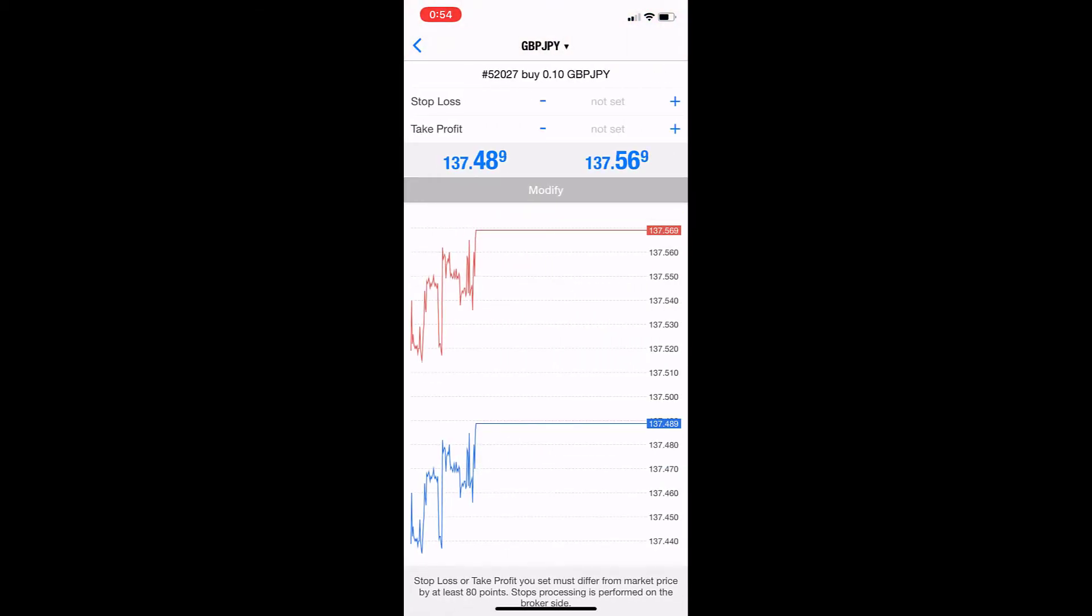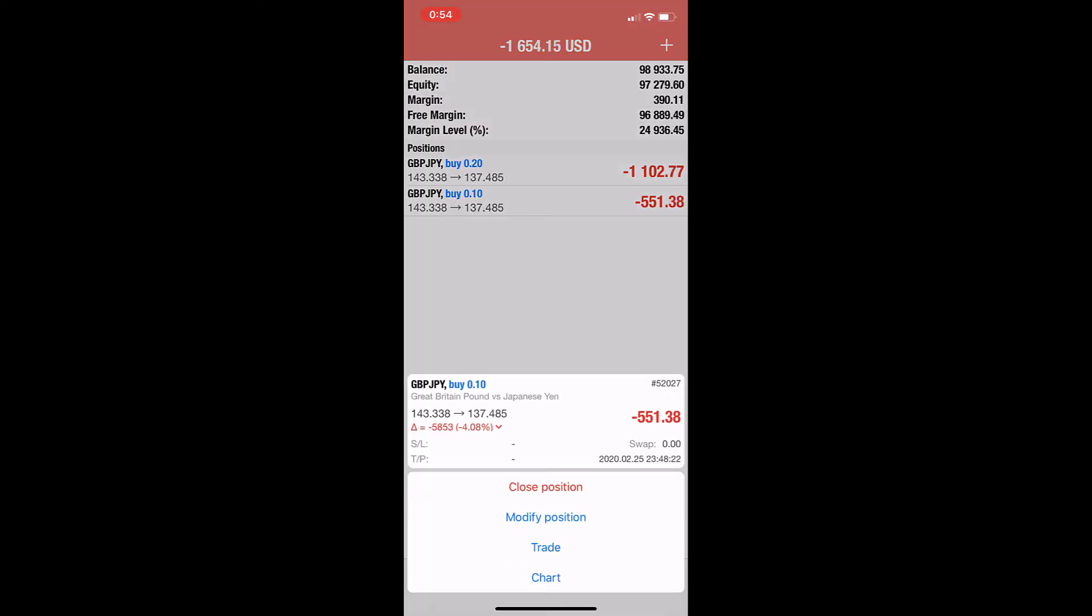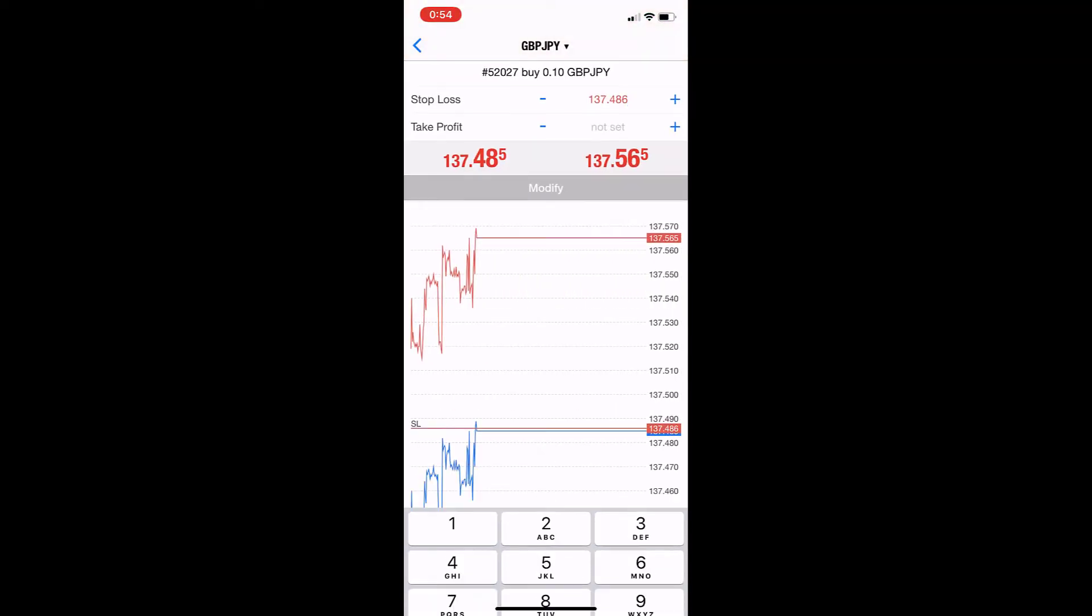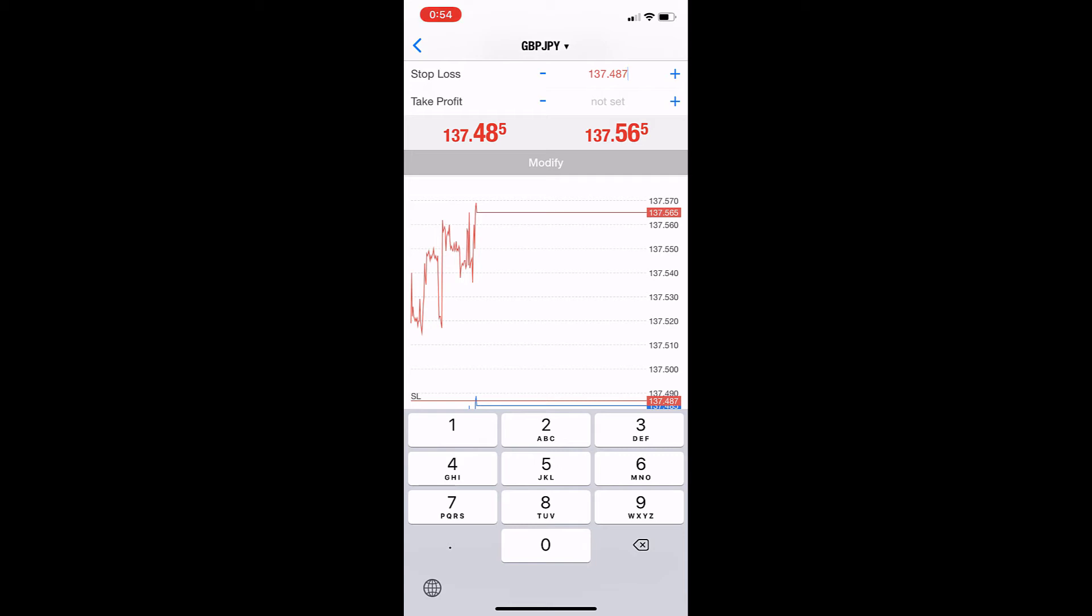Here, modify position. The position itself was long, so to modify it, the stop loss should be below.